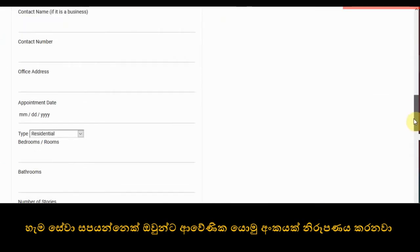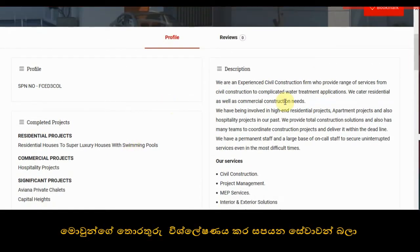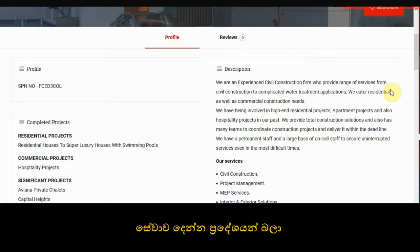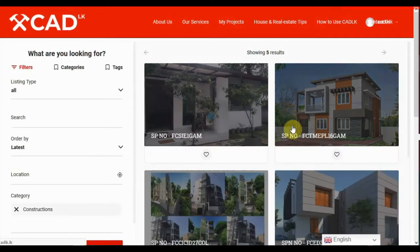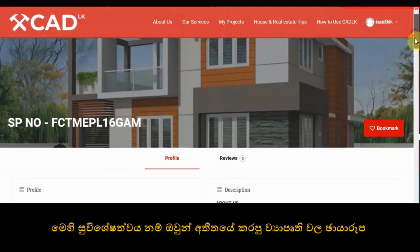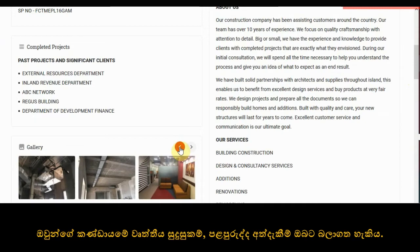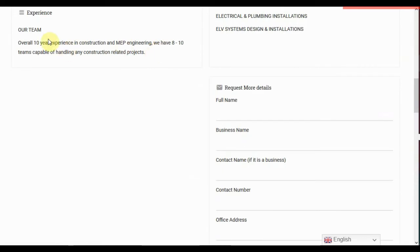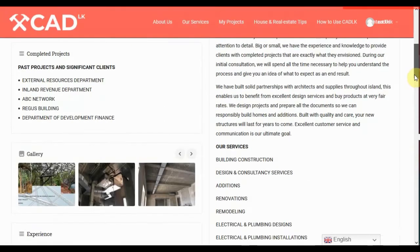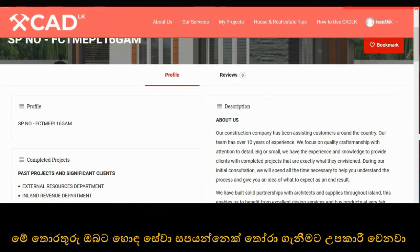Each service provider has a service provider number. So compare their details, nature of projects, service areas, and offered services. What is special about these is you can see the past projects as well as their team speciality, qualifications, and experience. This helps to select a suitable service provider.